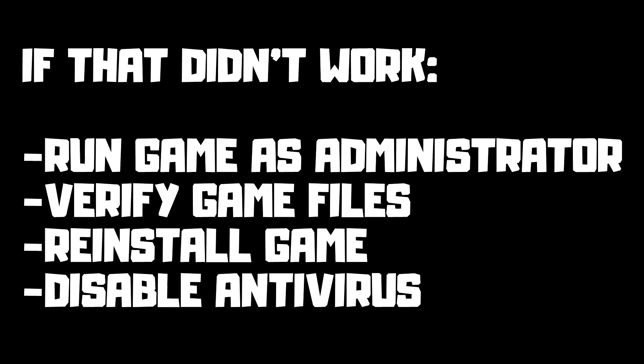If that didn't work: run game as administrator, verify game files, reinstall game, or disable antivirus.